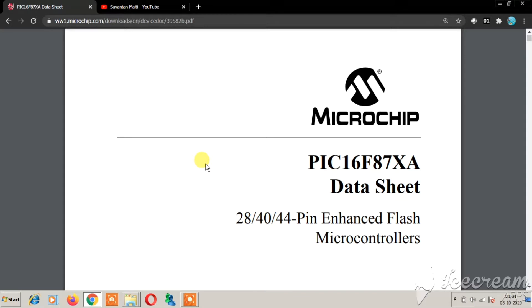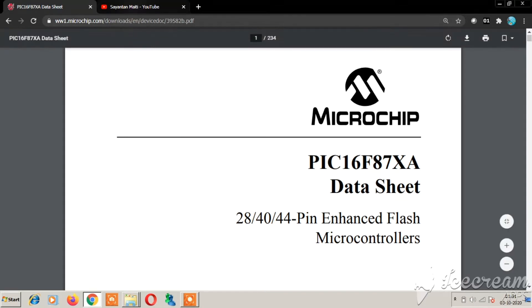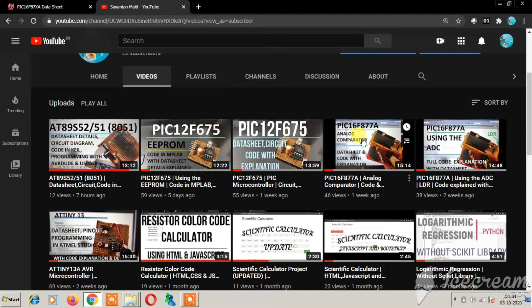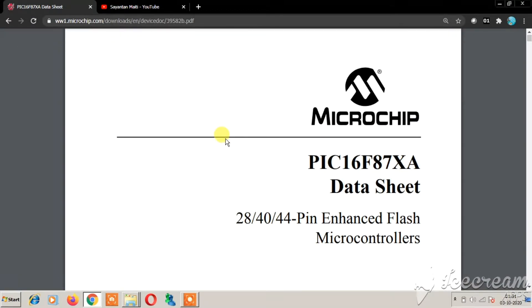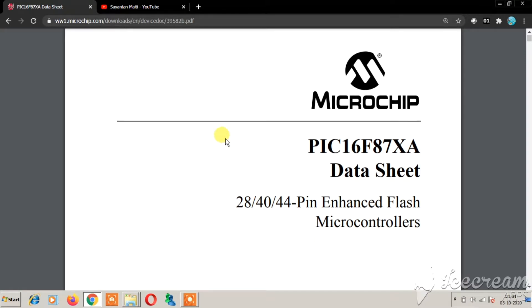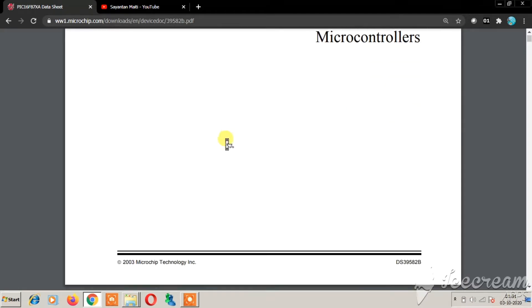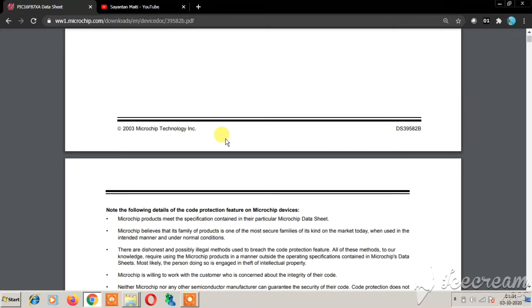I have also made other videos for the PIC16F877A covering the analog comparator, ADC, etc. But in this video we will be looking at how to make our own board and how to set up the MPLAB IDE so that we can use it hassle-free. I'll be giving the essential information about using this microcontroller, making this development board, and setting up the MPLAB IDE.